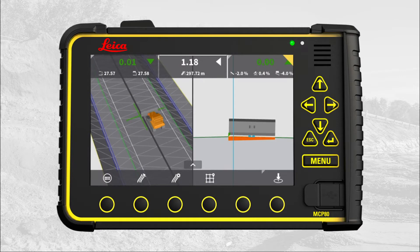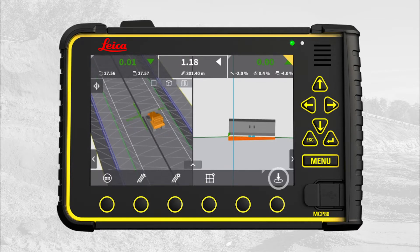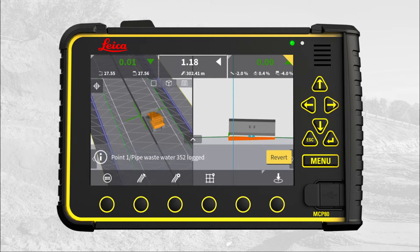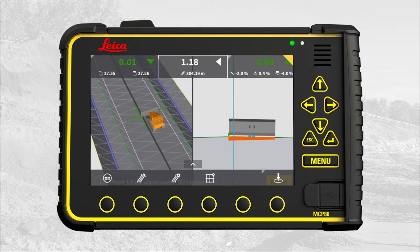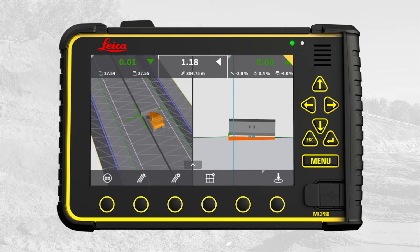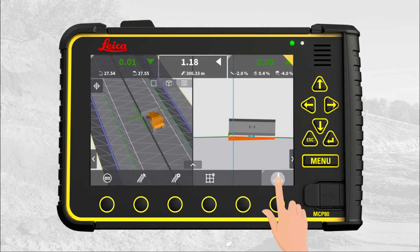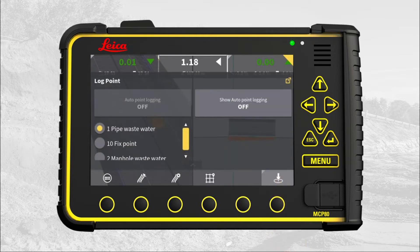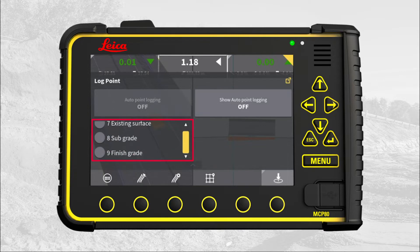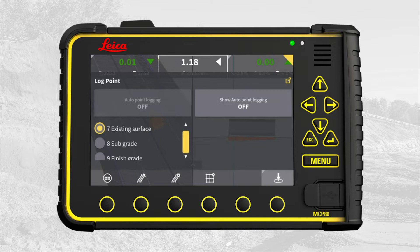We start in the run screen. Let's log a point. You can delete the last logged point here. To change the point code, press and hold the log button. Here you can see all available codes. In this case we select seven existing codes.